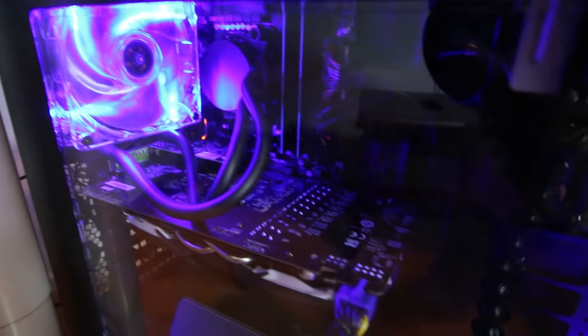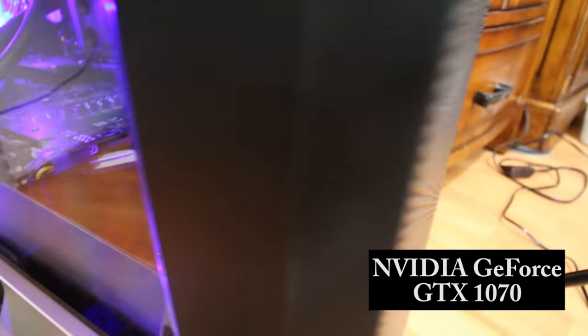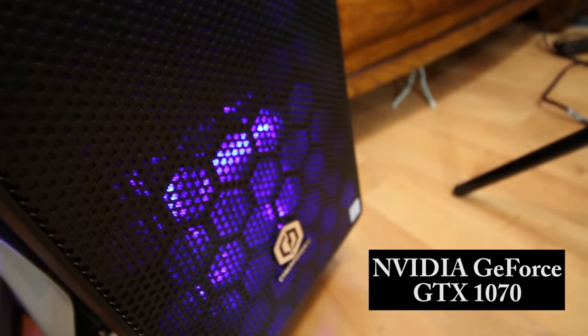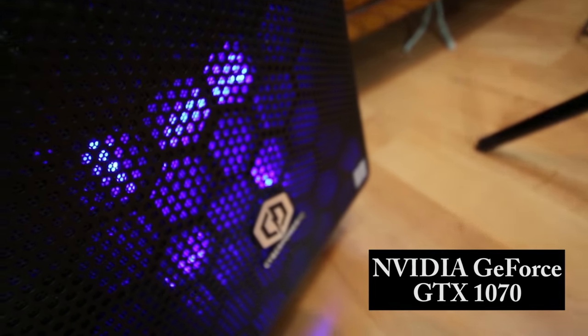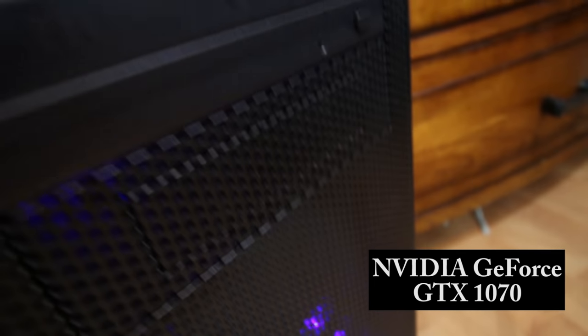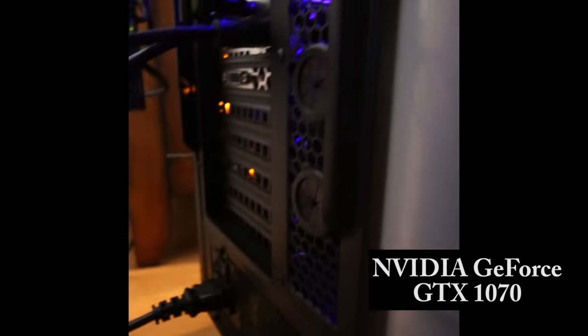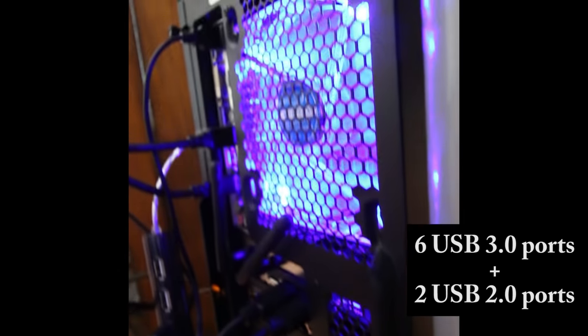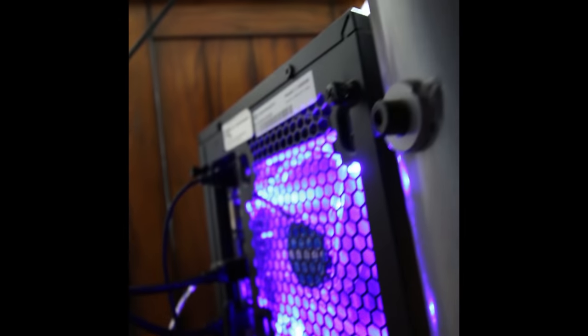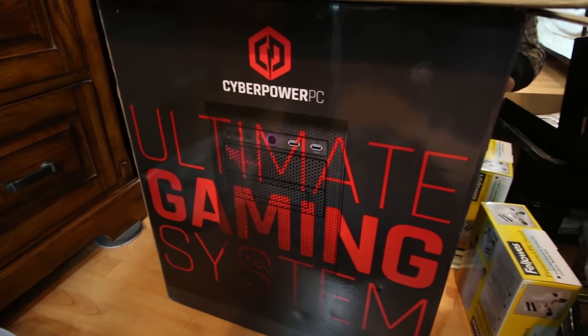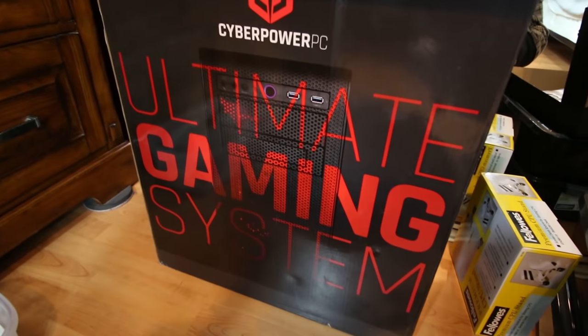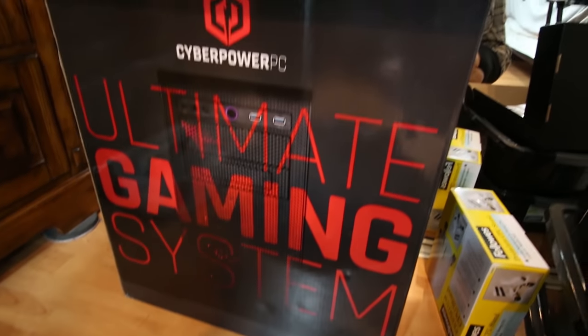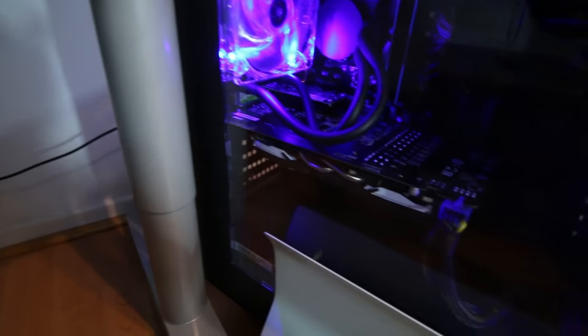In terms of the graphics card, it includes the NVIDIA GeForce GTX 1070 graphics card. And in terms of the USB ports, it does have eight USB ports, of which six are 3.0 and two are 2.0, as well as microphone, headphone jacks, HDMI output, display ports, and several other ports as well.